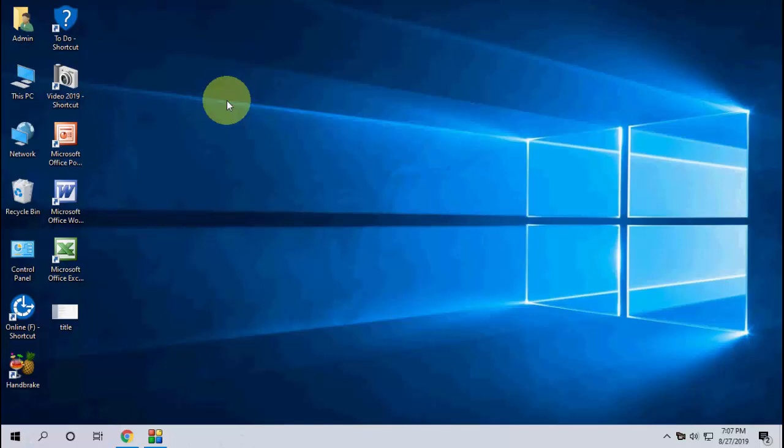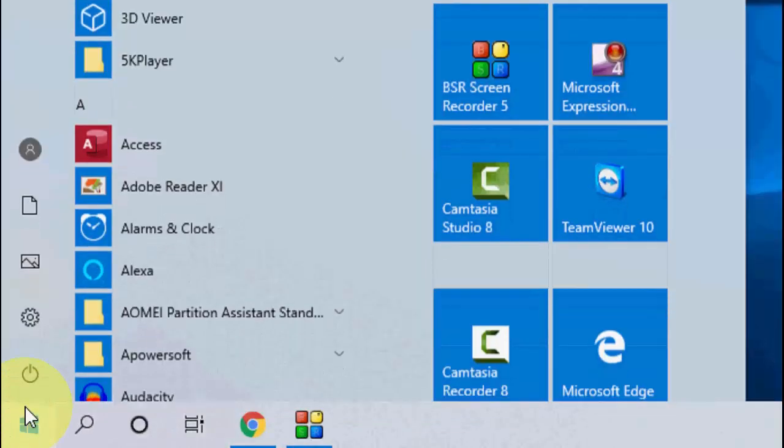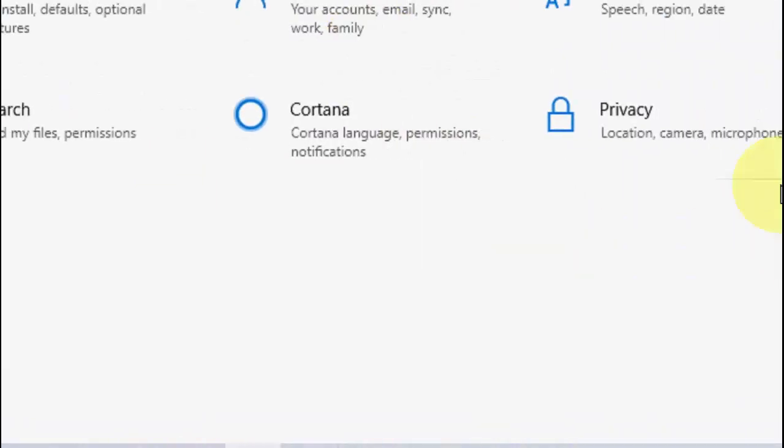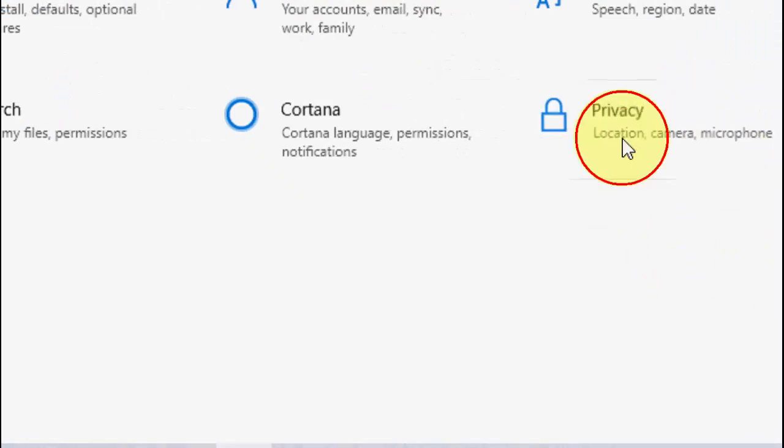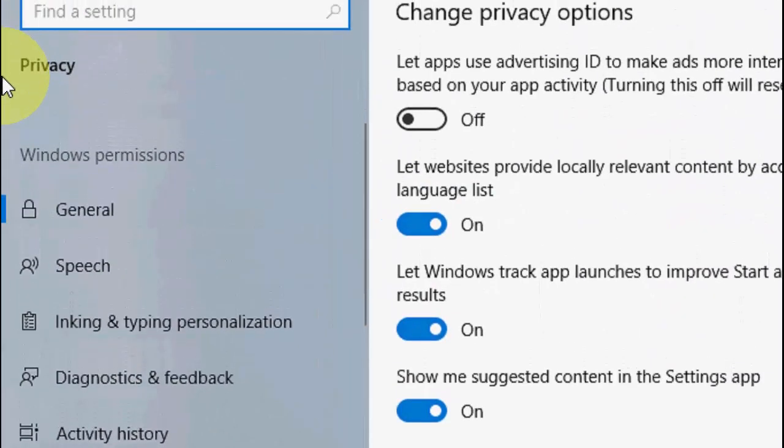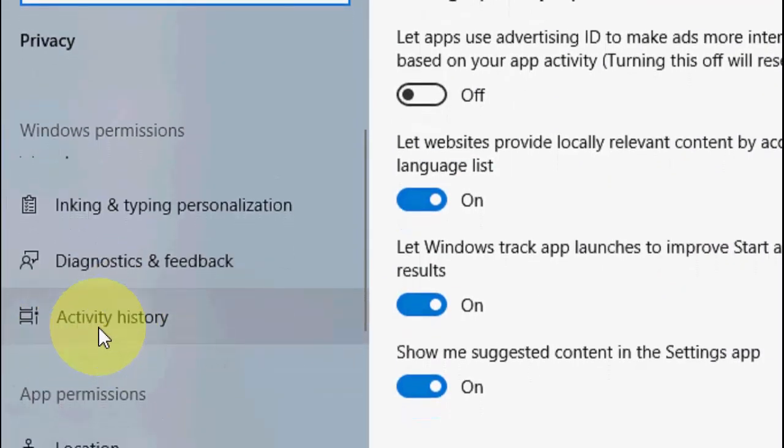I'll show you the easy way. Go to Start, then go to Settings, then go to Privacy, and click on Activity History.